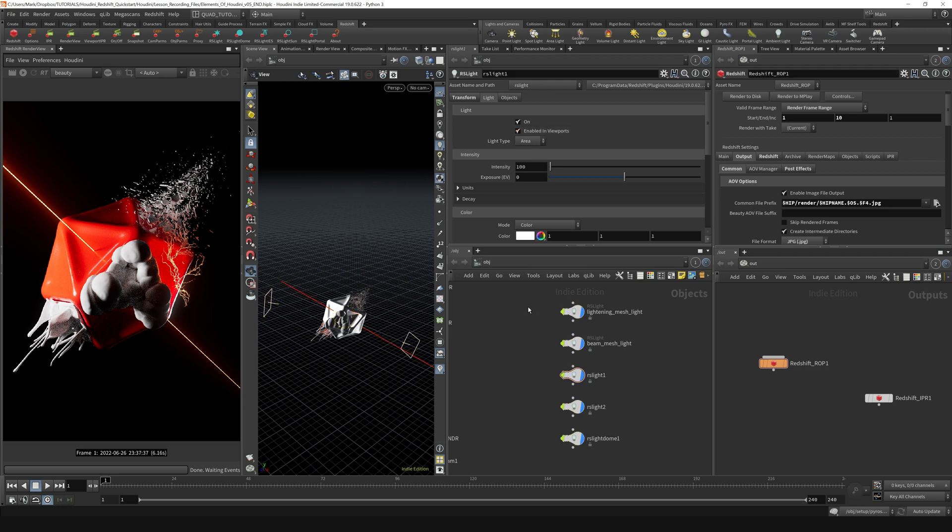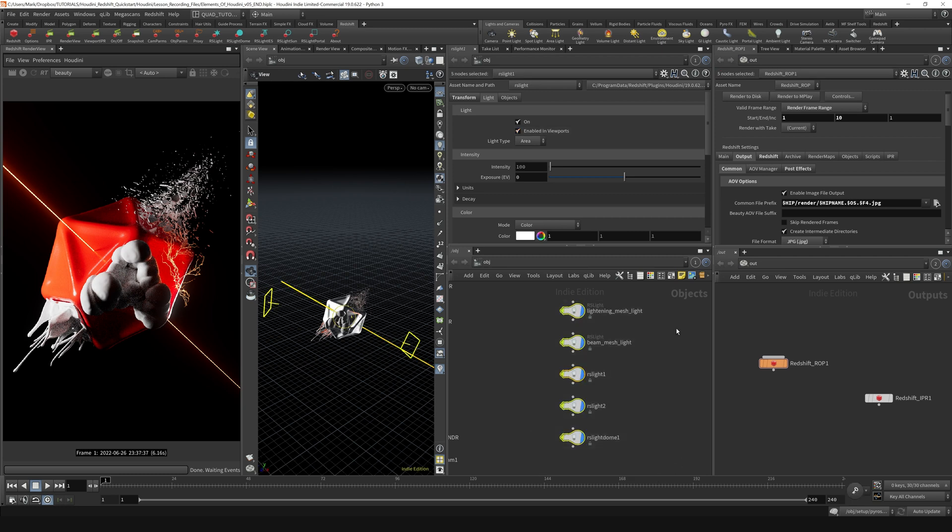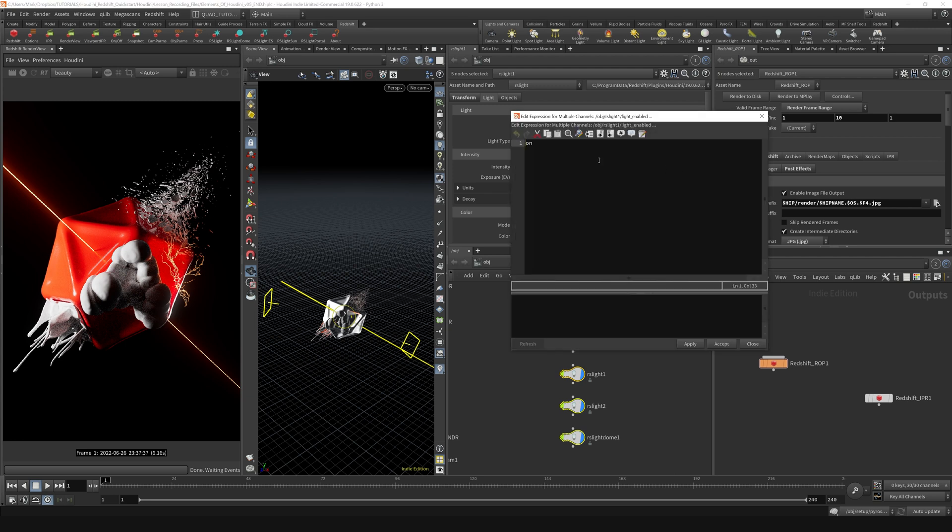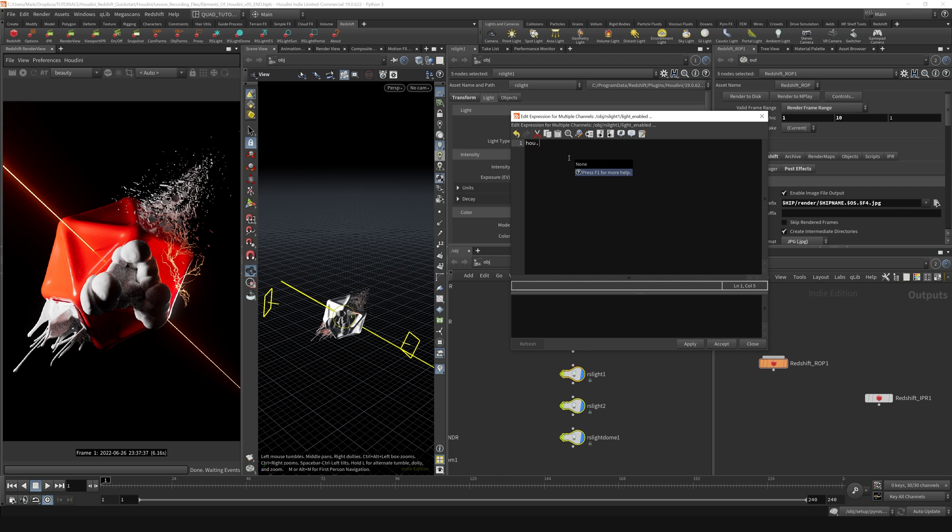All right, so let's just grab all of our lights real quick, and I'm just going to right-click and say Expression, Edit Expression. And then here, what I'm going to do is I'm going to type in hou.node, so H-O-U dot N-O-D-E, and open parentheses, and put in a quote, period, quote,